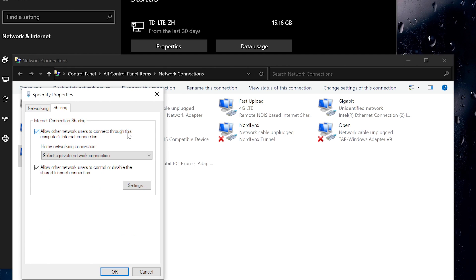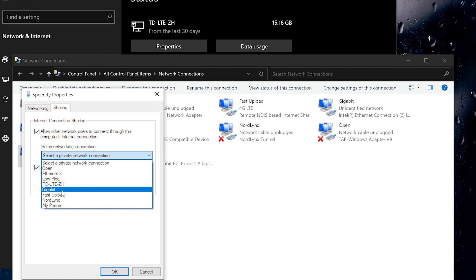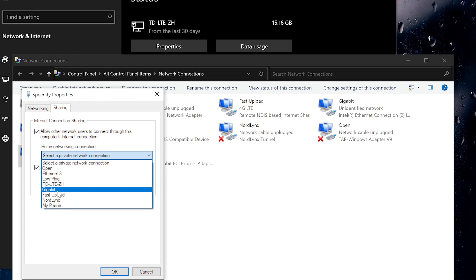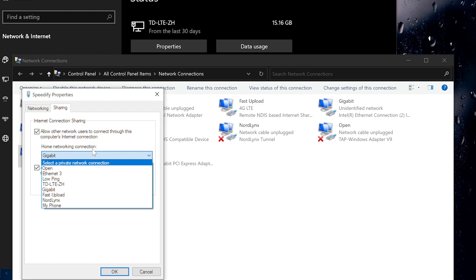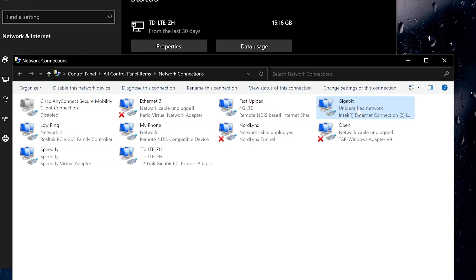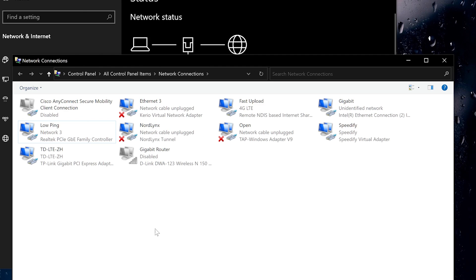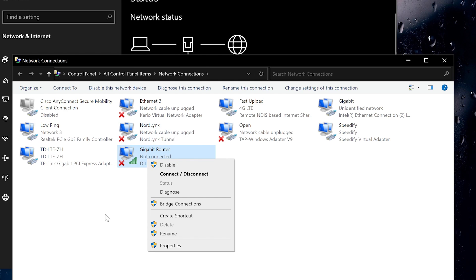In the VPN properties, go to the Sharing tab. Turn on 'Allow other network users to connect' and then select the network connection you want to share the VPN to. If you have only one LAN port, select it — the one connected to your console. For example, I connected my PlayStation to the gigabit port so I use that to share the VPN via LAN to the PlayStation. If you have a laptop with Wi-Fi or a PC with Wi-Fi, you can connect to your router with Wi-Fi and share the VPN through the LAN port.